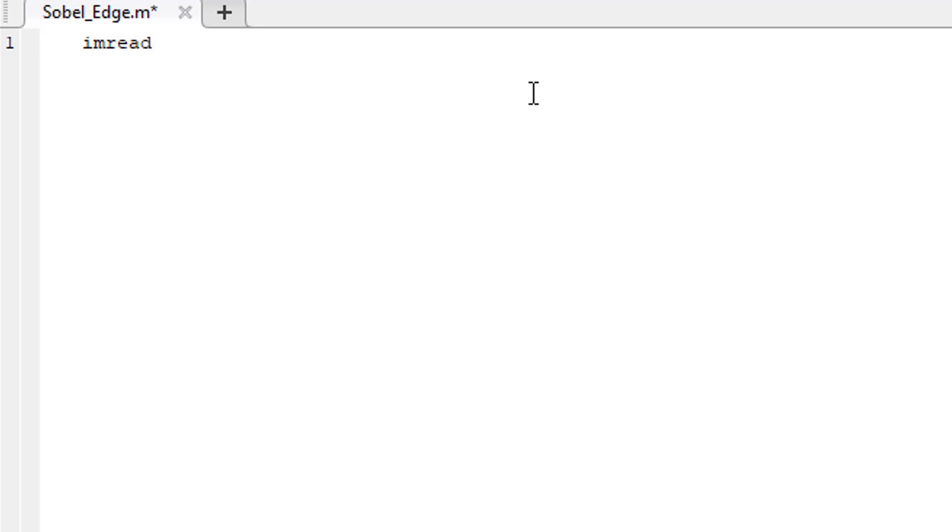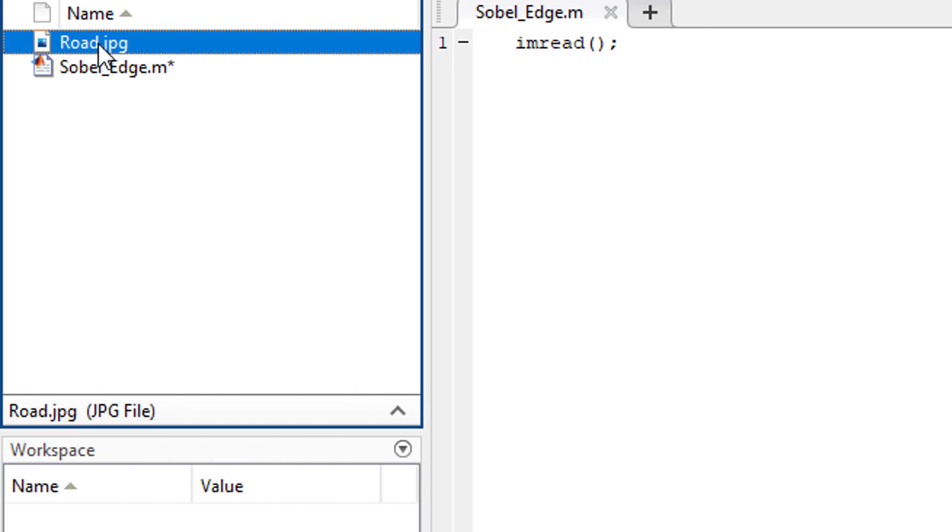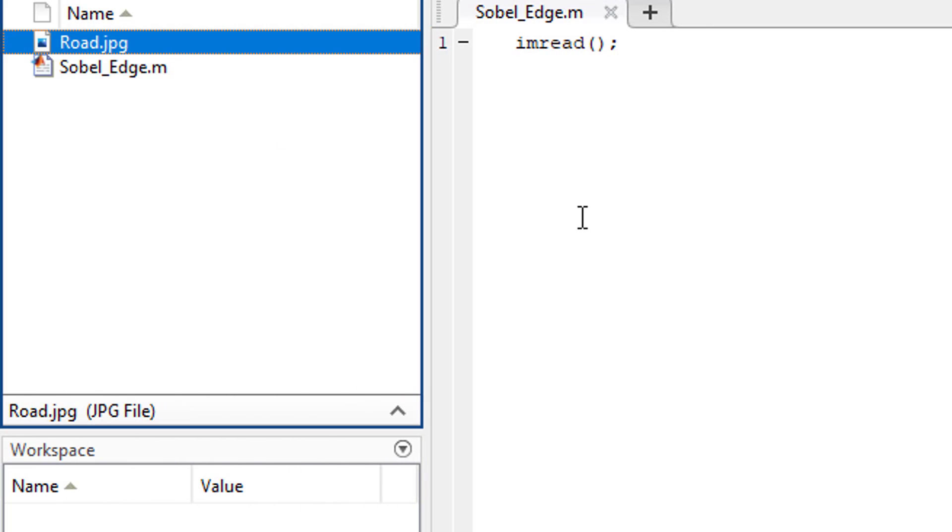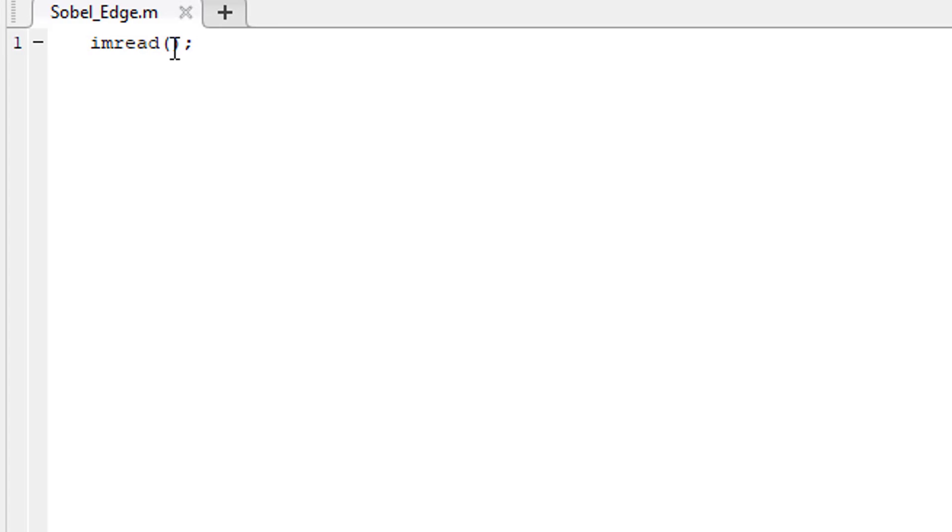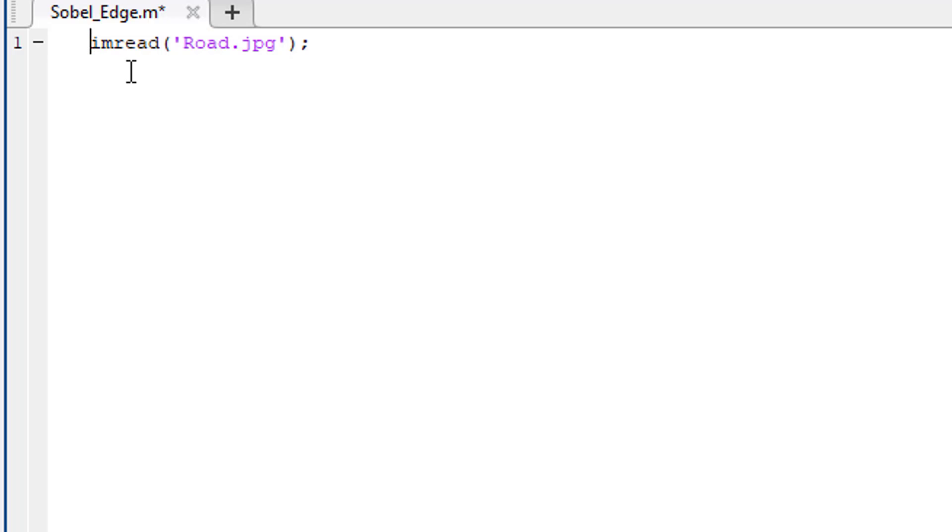The first thing to do is to read the image. We use imread function to do it. And the argument of this function is the location of the image. Our image is located in the working directory, so simply write the name of the image which is road with the extension that is jpg. Now this function will read the image in MATLAB's workspace. Let's store it in a variable named i.